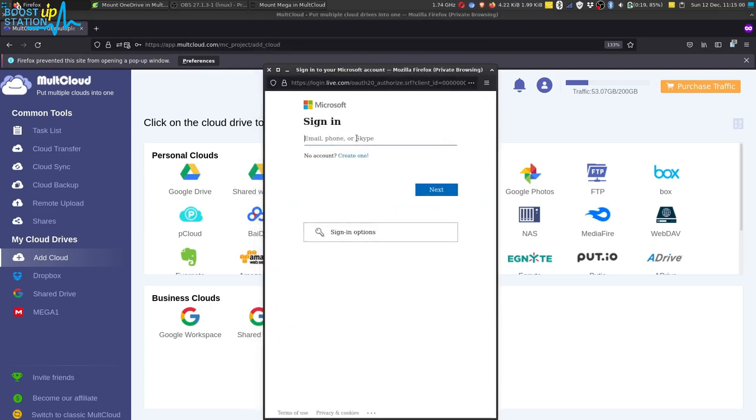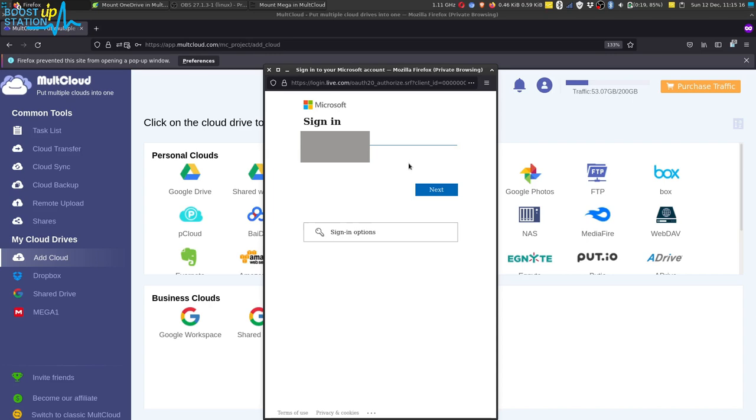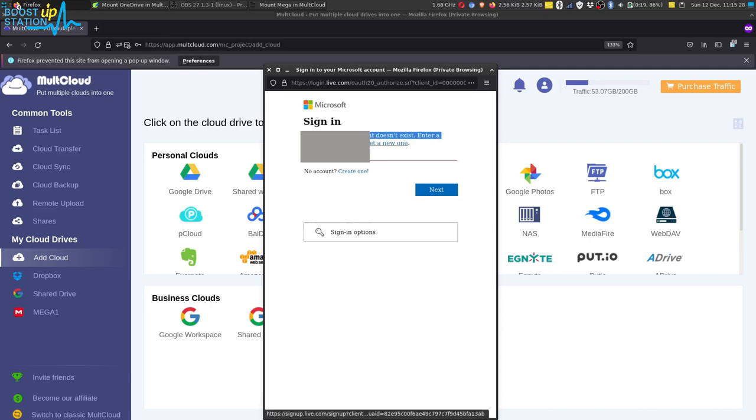Now you have to type your account details like phone number, email address, or Skype, whichever you use to sign in to your OneDrive account. So here I enter my email address and click on next. Now as you can see, it is showing us account does not exist.